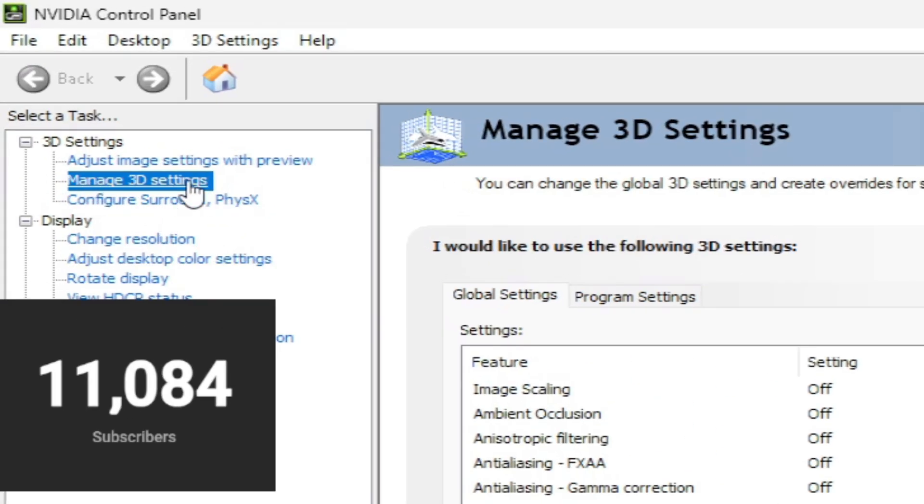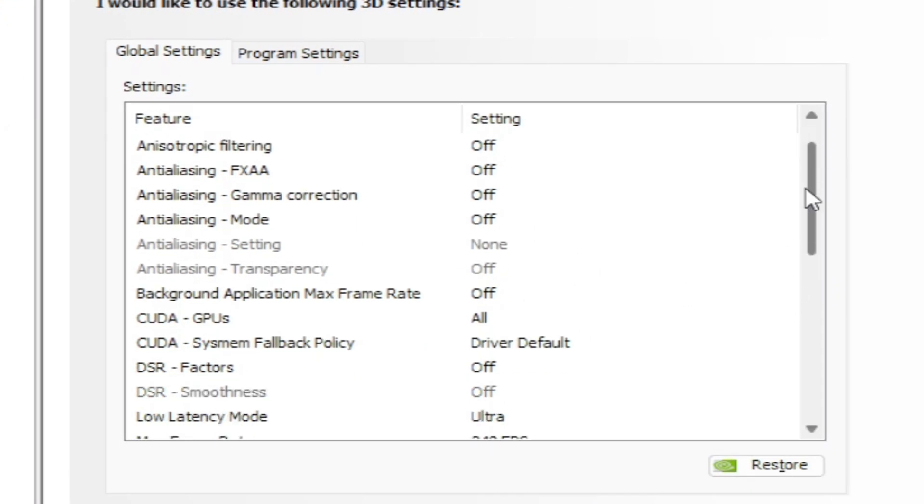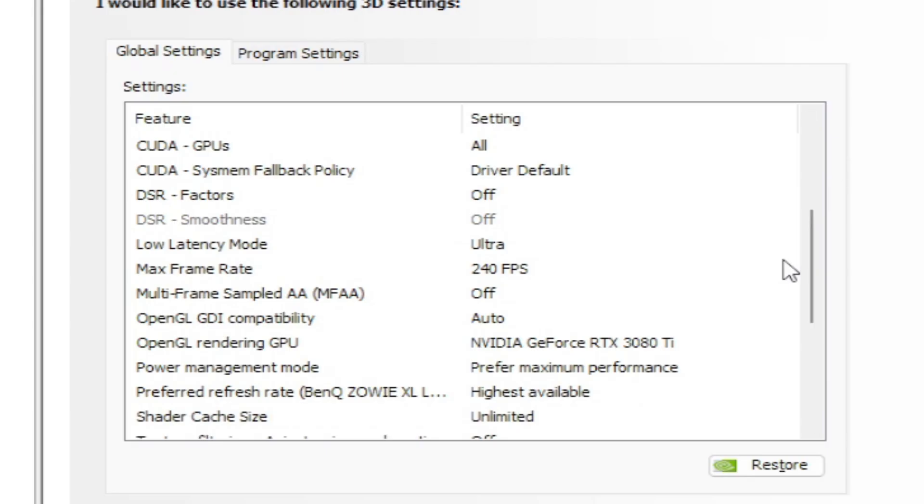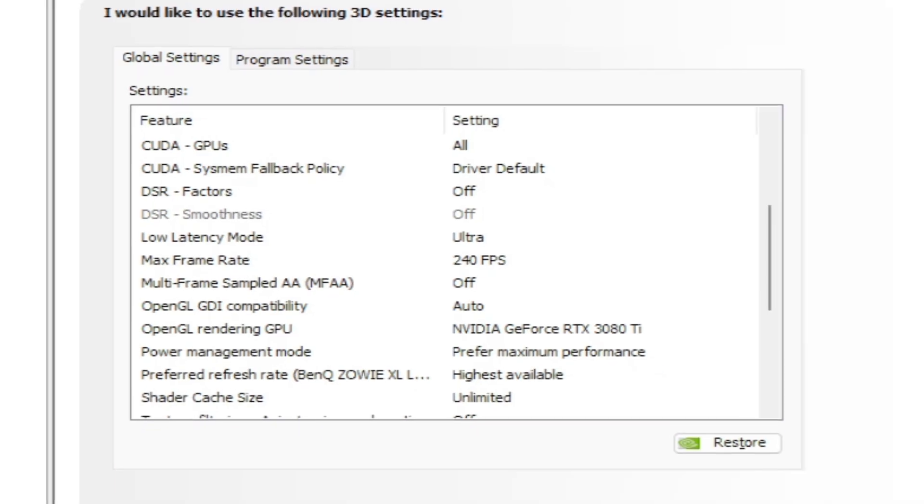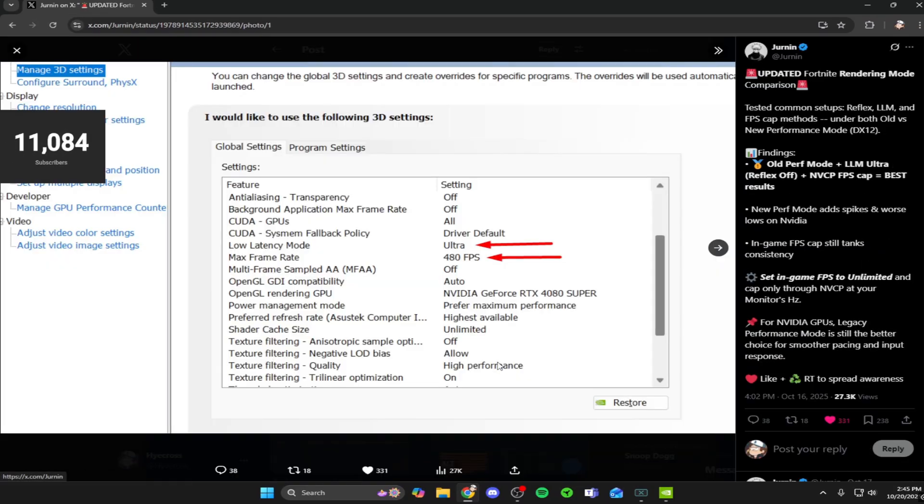It will take a second to pop up, but once it does, go to the top left hand corner and click on Manage 3D Settings. Once that pops up you'll see a whole array of settings. Scroll down to about the middle, and we're going to go back to the post because I'm going to show you what he had.